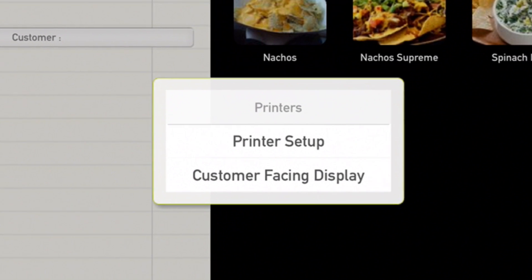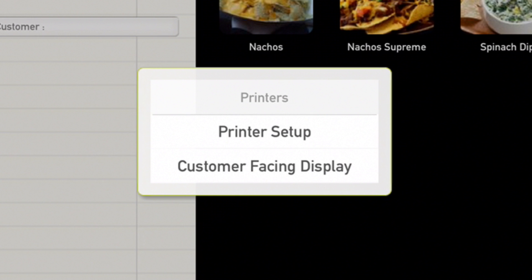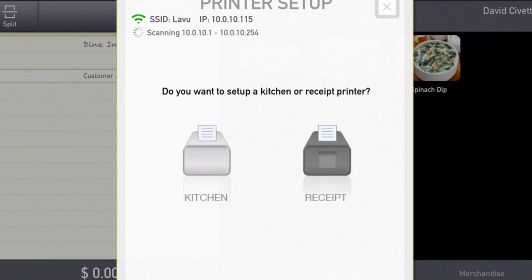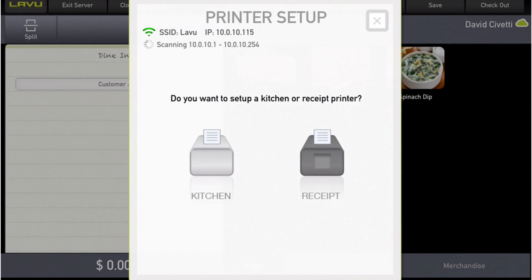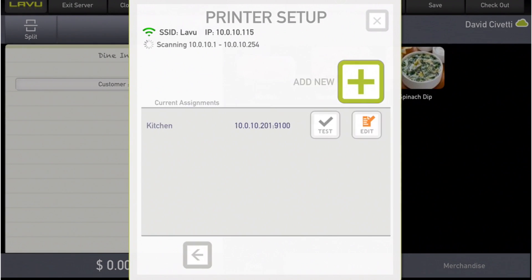In the next menu, tap the Printer Setup button. In the Printer Setup screen, tap the Kitchen Printer button.